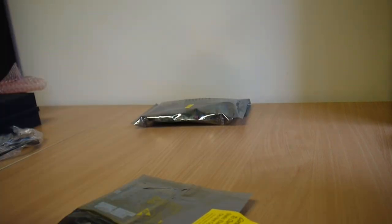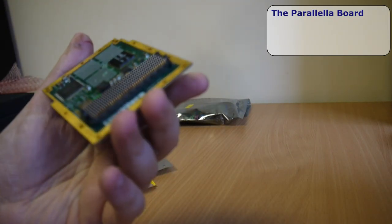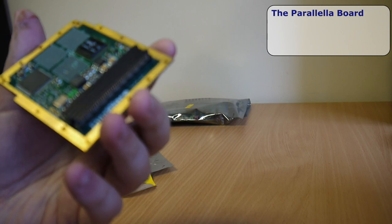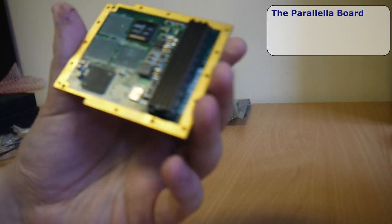Let's take a look at what's inside those packets now. Here's the Parallela board, let's look at it in a bit more detail.